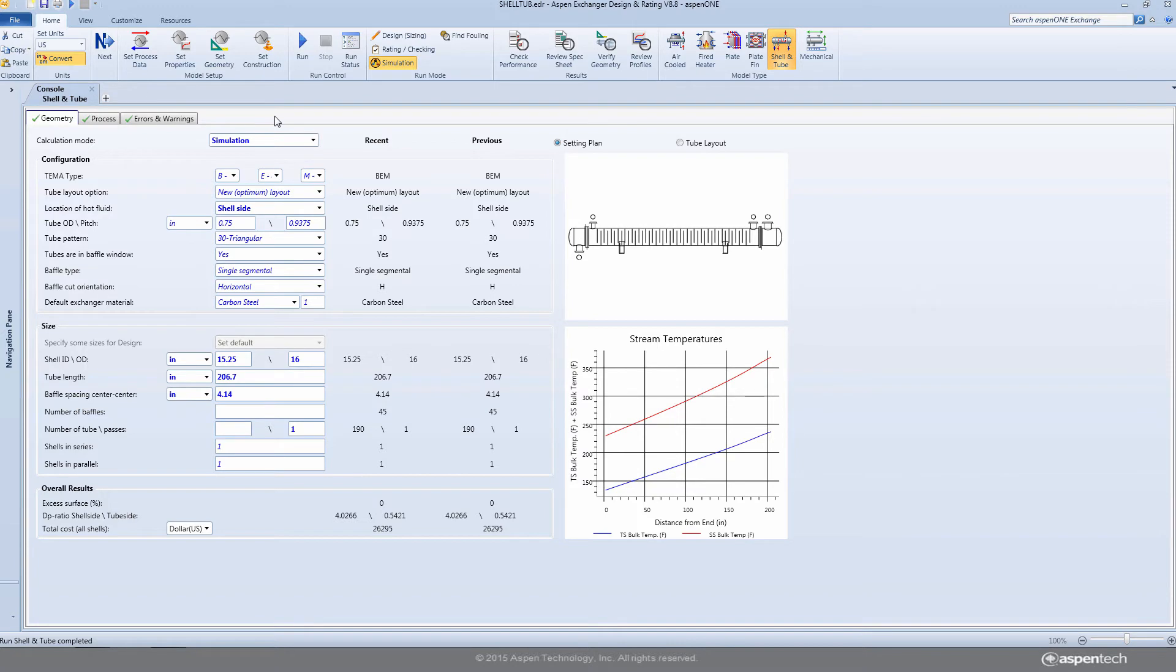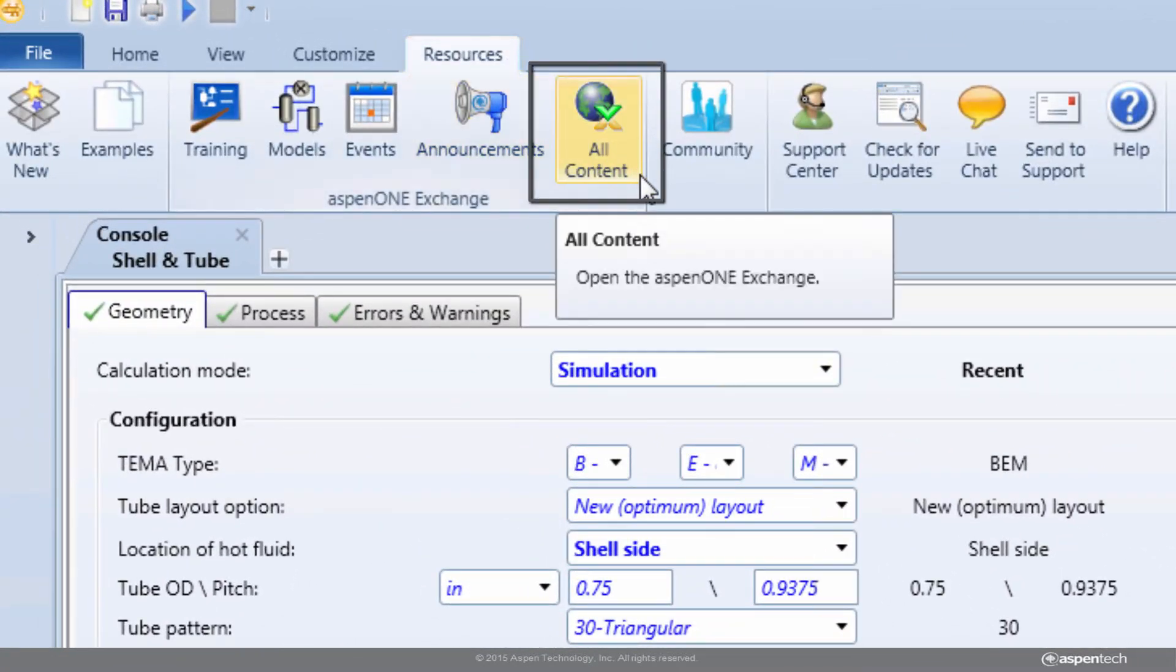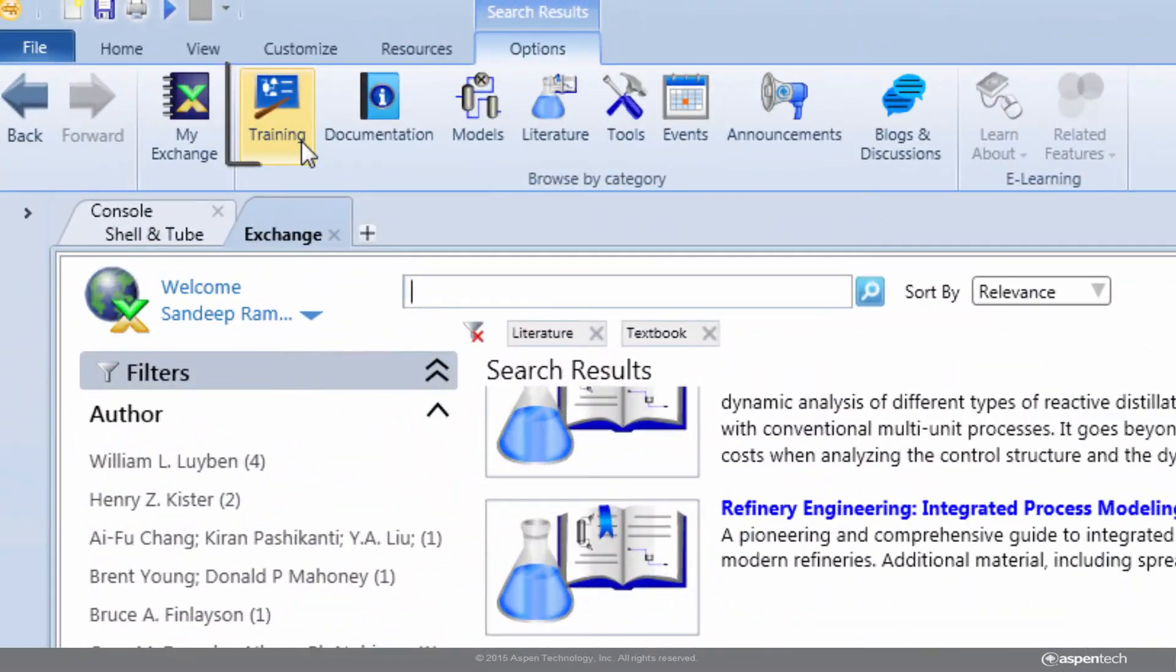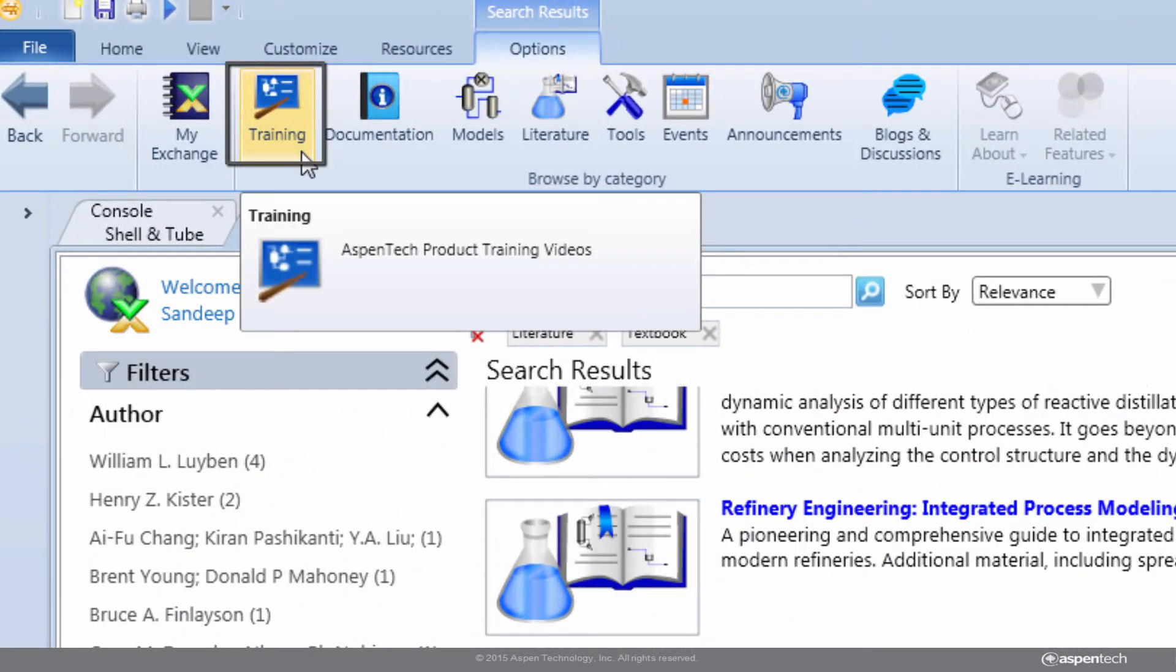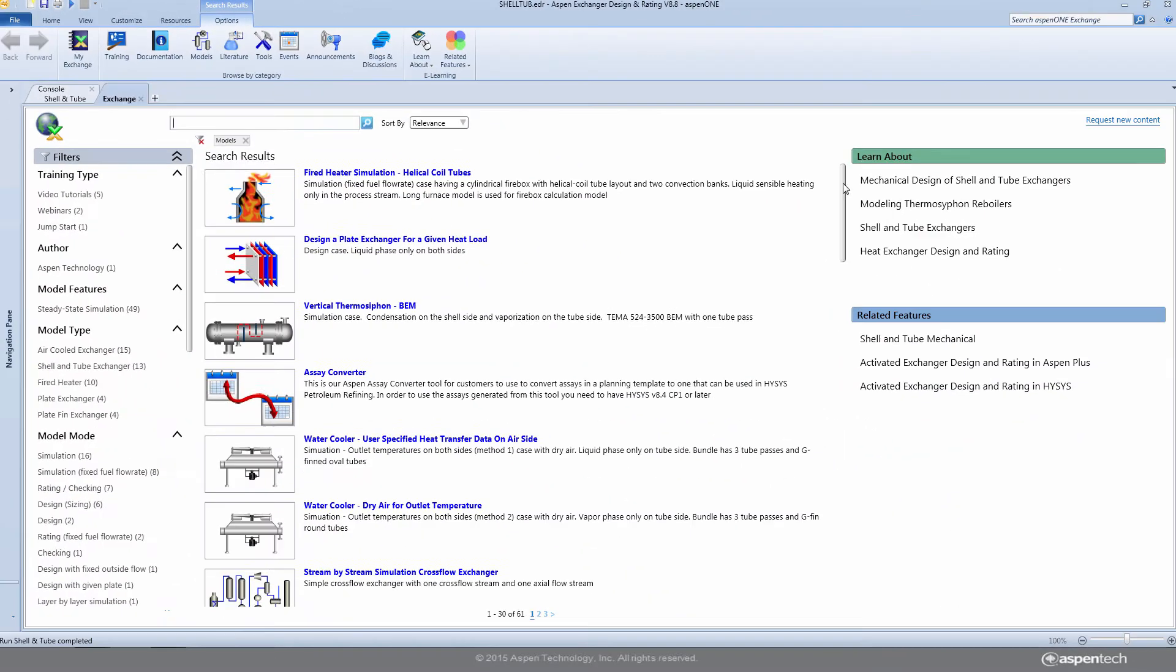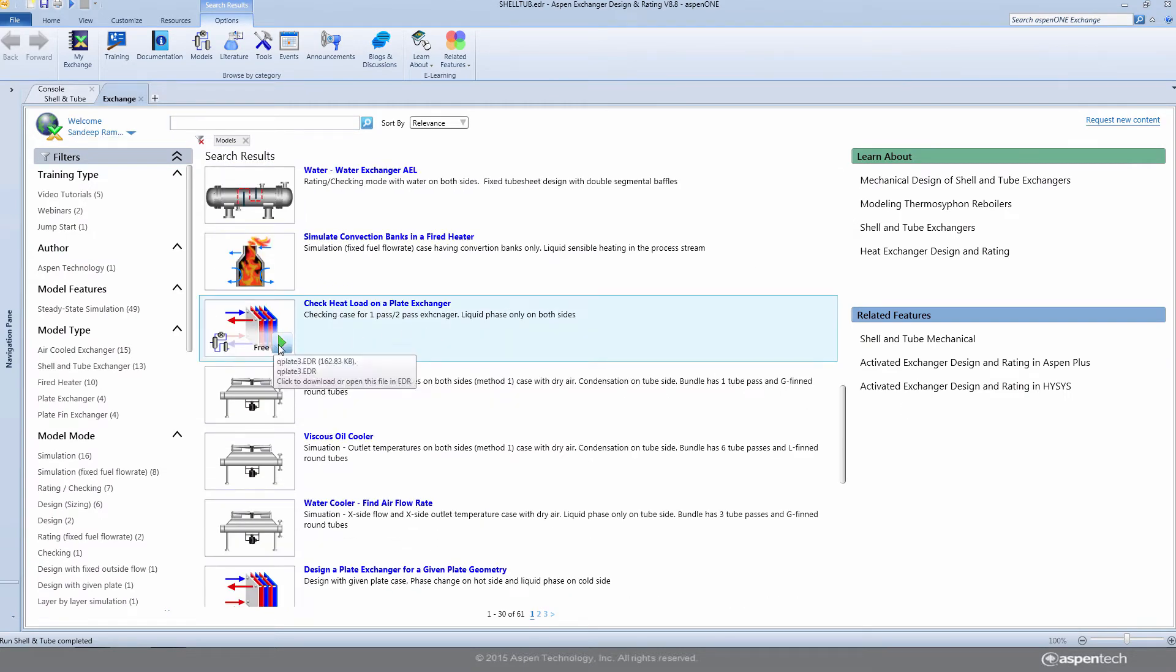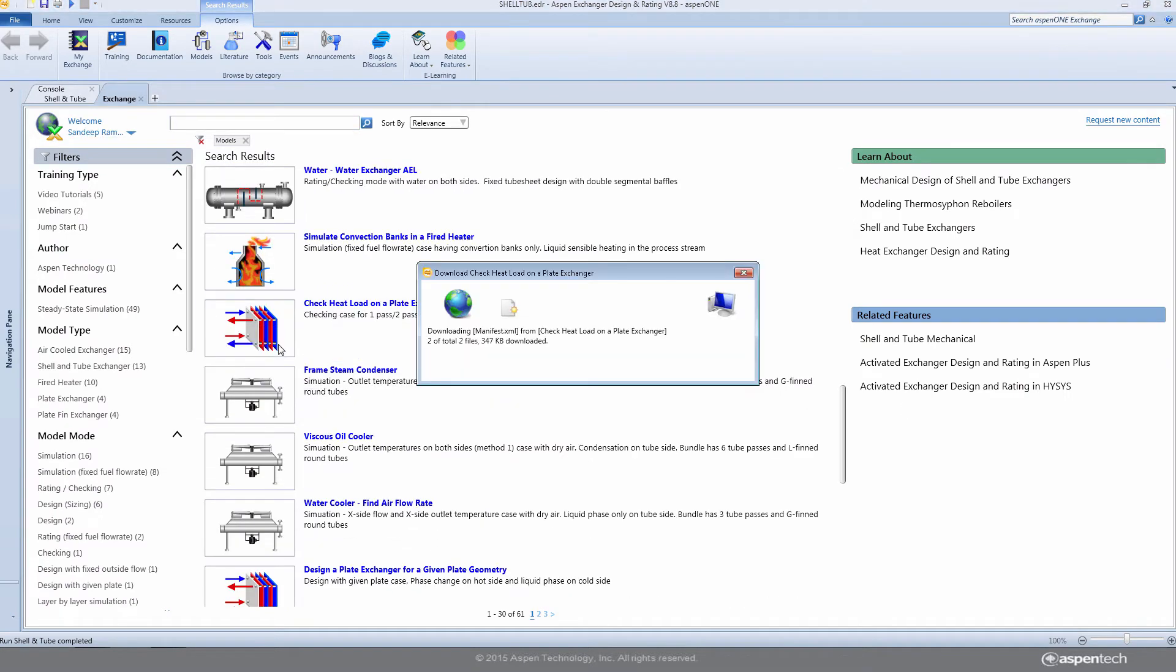Users are also able to access Aspen One Exchange, a content marketplace wherein one can access online training materials, view sample models, the latest blogs and discussions on heat exchanger design, and the latest product announcements.